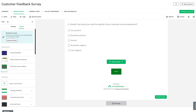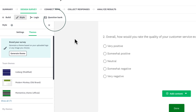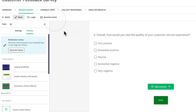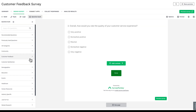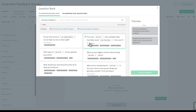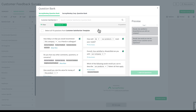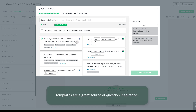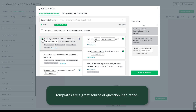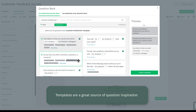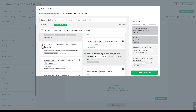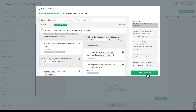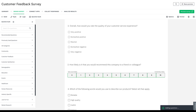Now let's explore the Question Bank for more questions. These questions are tested, refined, and designed to eliminate bias. Let's browse the customer feedback section to see what the experts suggest, then narrow it down further and select the Customer Satisfaction template. I'm selecting 'How likely are you to recommend our company to a friend or colleague?' and I'll add some other relevant questions too. When you're done, select Add Questions.